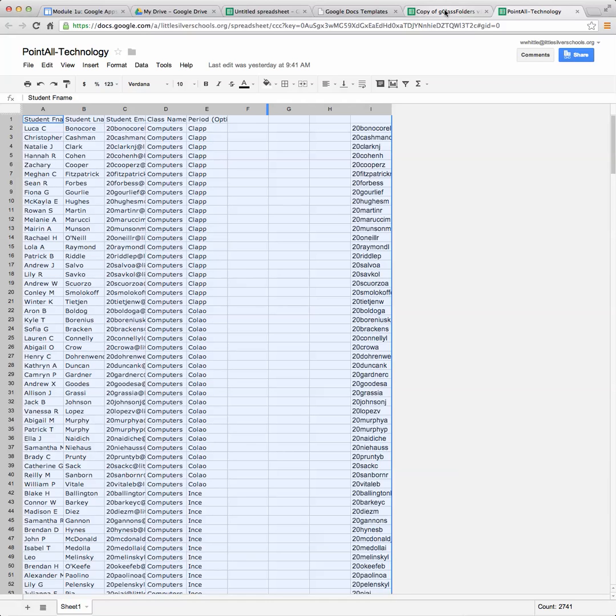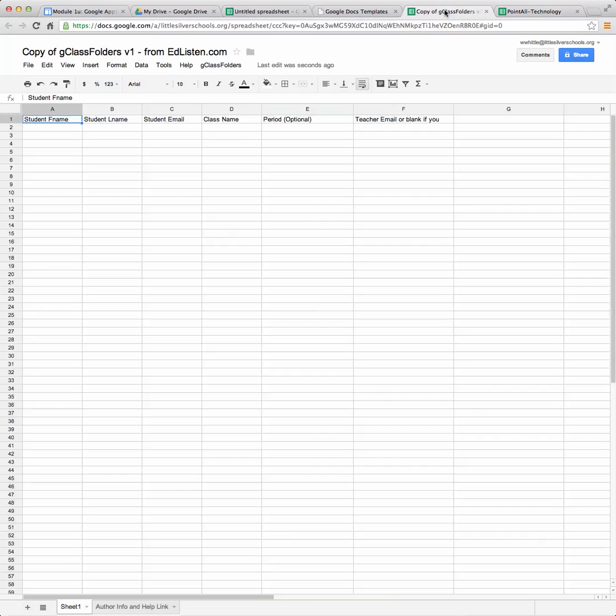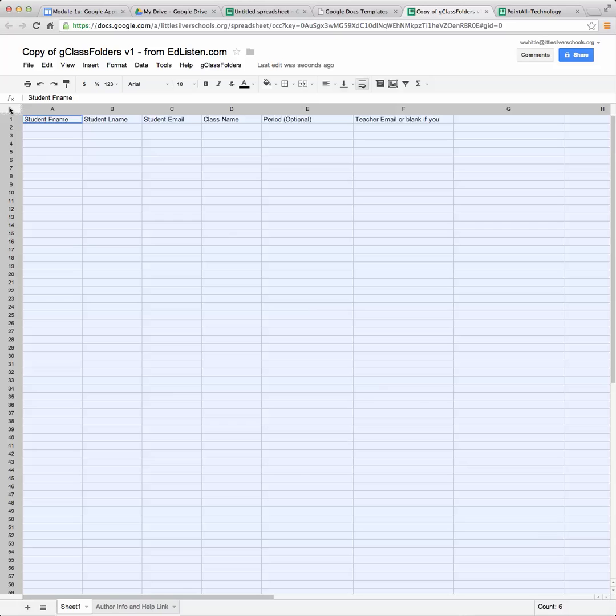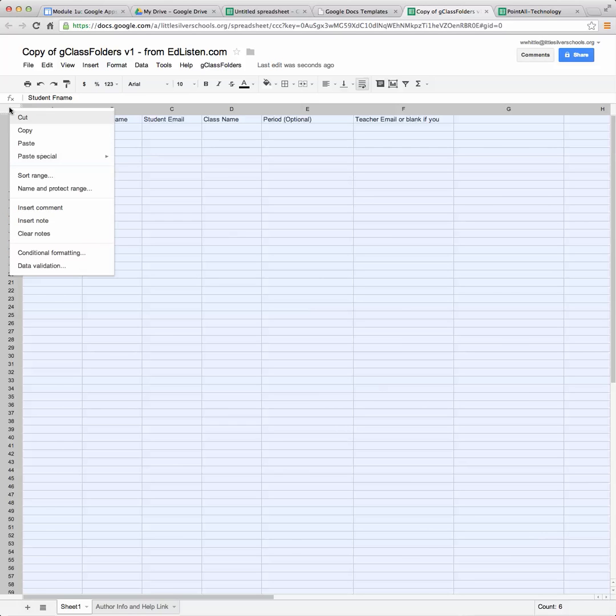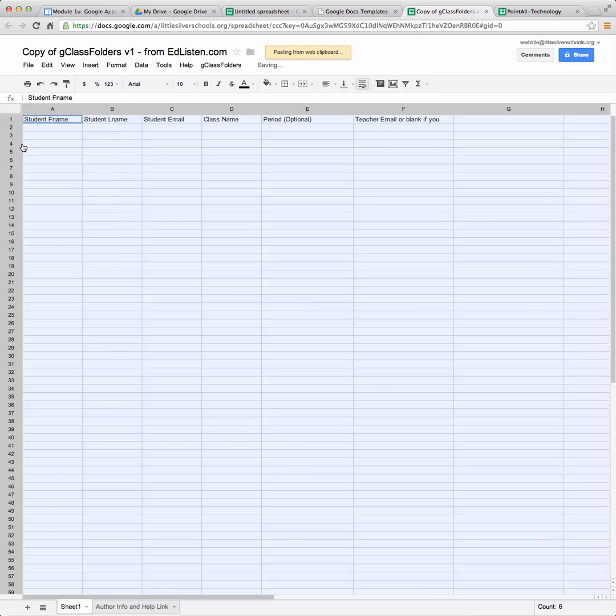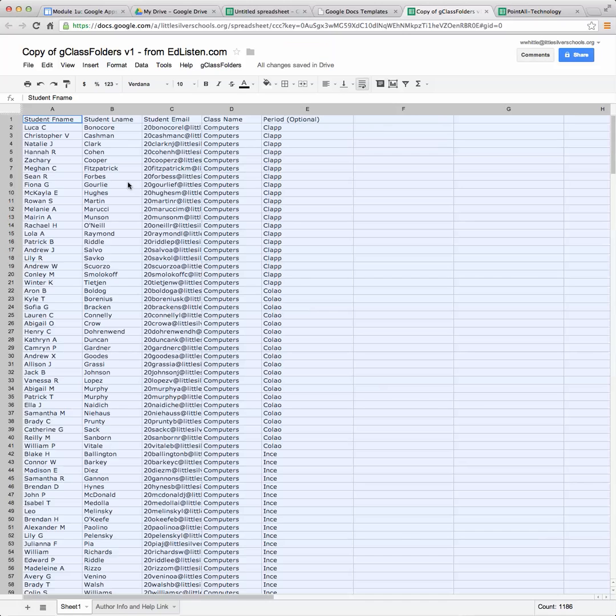Now I go back to that copy of my G class folders tab. And again, I'm going to click in that corner, right click and then paste. So it's going to paste all the content from that one file into my G class folder.